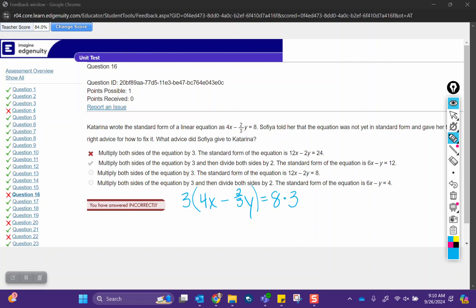In standard form, linear equations cannot have fractions in them, so multiplying by the denominator will get rid of that. We get 12x minus 2y, since the 3 cancels out with the multiplying by 3, and 8 times 3 is 24, and this is where you stopped.